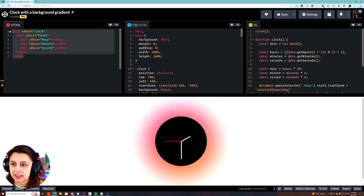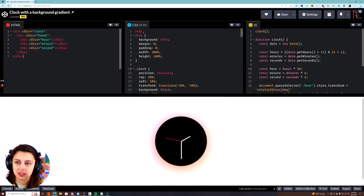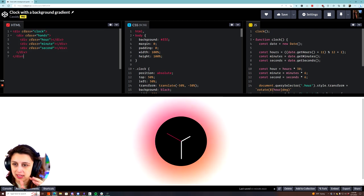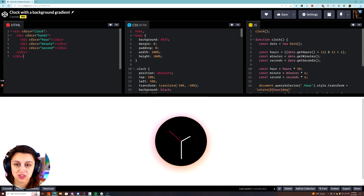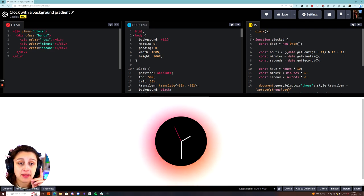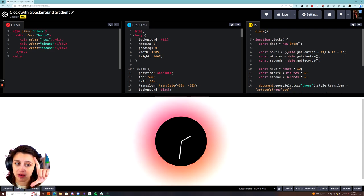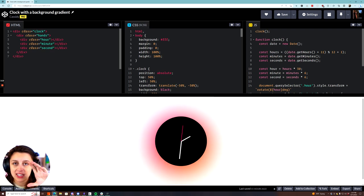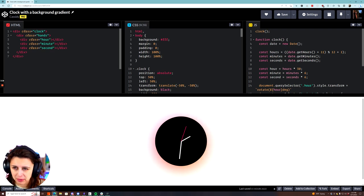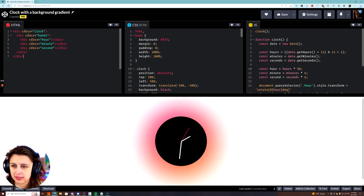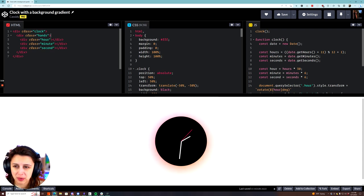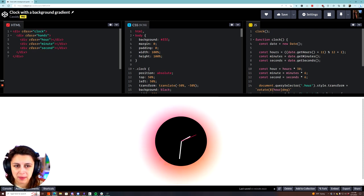First of all, there is this outer div that is called clock, and then there's the hands, and then there's the hour, minute, and second hands on there. That is all the HTML we need for the whole thing. The reason I have the hands in a separate div from the clock is for some styling reasons — I tried to do it without the hands div, but I'll explain why.